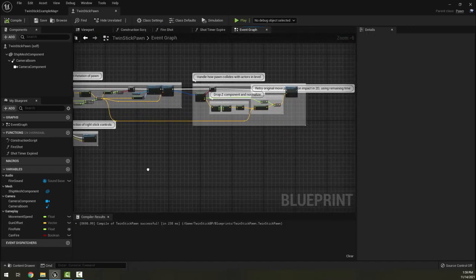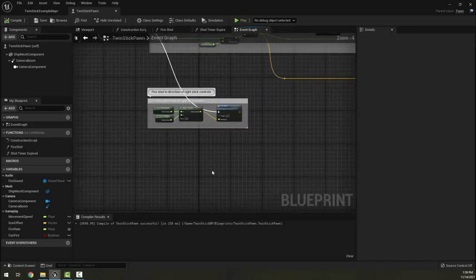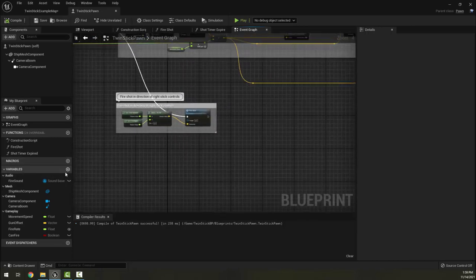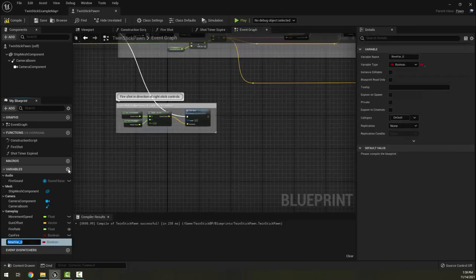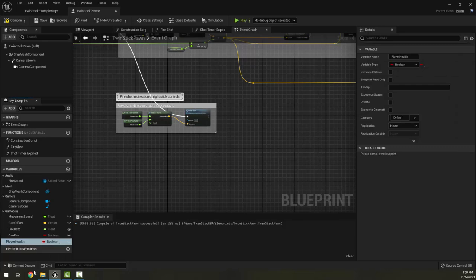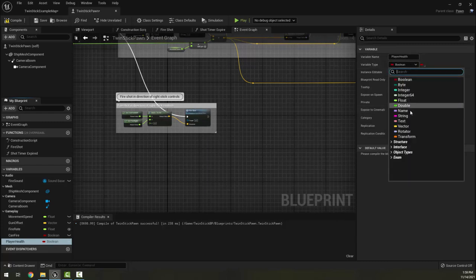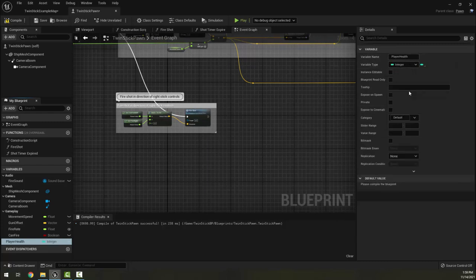Looking here in our event graph, the first thing I want to do is create a couple extra variables. On the left here I'm going to create a new variable and call it player health. I'm going to have health in a lot of the enemies and such, so I like to make it absolutely clear which variable I'm talking about.